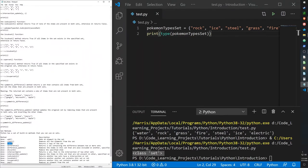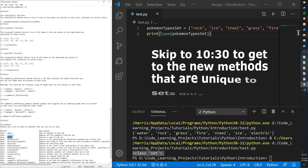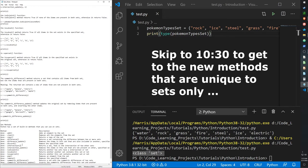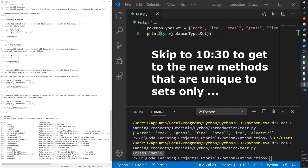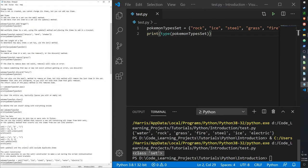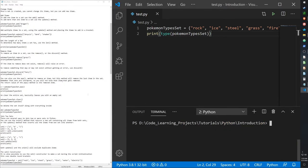Some methods are different from lists but many are similar, such as add, clear, and copy. There are also new ones specific to sets: superset, subset, disjoint, intersection, discard, difference, and difference update. Some shared methods with lists are pop, remove, update, and union — I'll go over everything as a refresher.